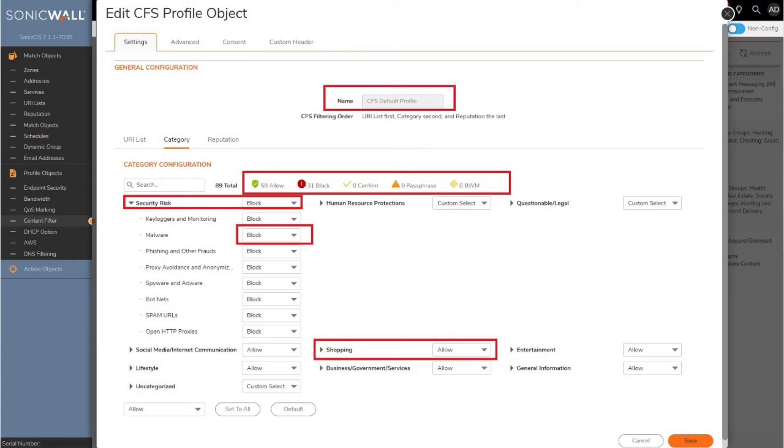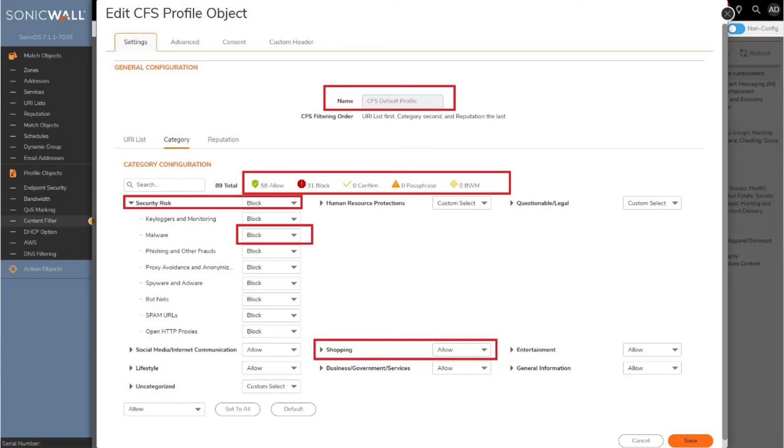For example, to block websites based on categories, administrators can block the whole category and allow only the shopping category. Administrators can then assign custom content filter policies to users based on group membership. In this way, the firewall can determine usernames based on their single sign-on agent.